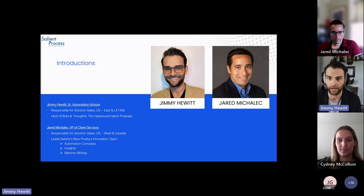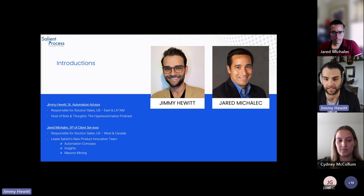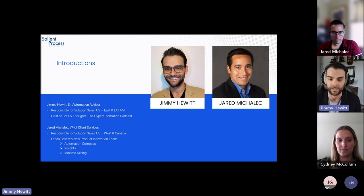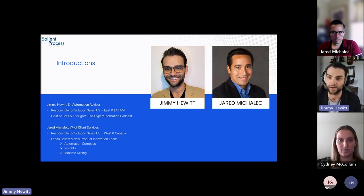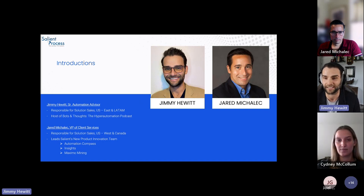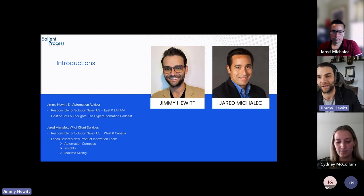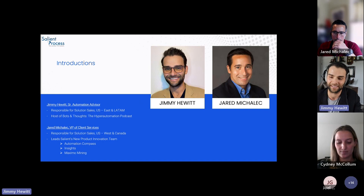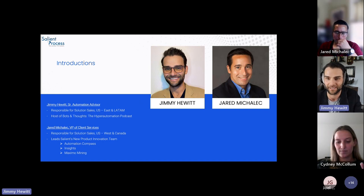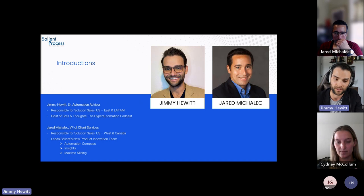Jimmy Hewitt here. I have spent eight years between IBM and Salient Process in this digital business automation space. I am responsible for solution sales in the US East and Latin America, and I'm also the host of Salient's podcast called Bots and Thoughts, the hyper automation podcast. The star of today's show is IBM Process Mining, but the man behind that mouse is my VP of client services, Jared Mike Leck.